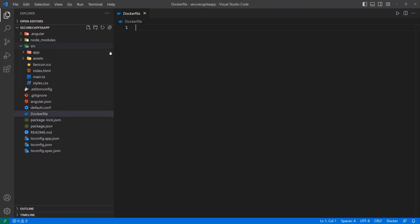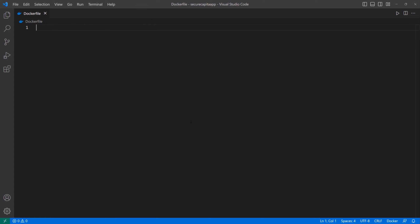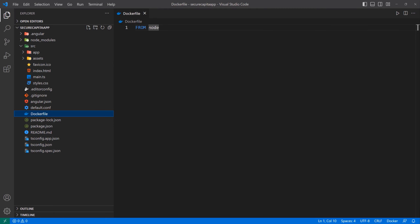For the Dockerfile, it's going to be pretty simple because we're just going to need a Node image and then copy everything inside of an Nginx web server. So I'm going to say FROM node. If you want to know what version of Node you want, you can Google it and see the latest version, or you can just leave it as node. If you leave it like this, it will get you the latest version, which is fine in many cases.